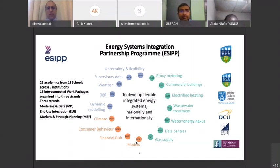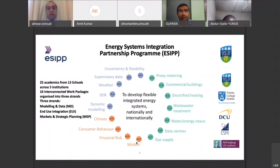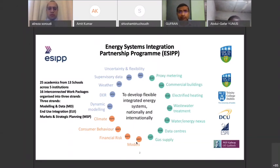There are 16 interconnected work packages, each dealing with one part of the energy system. The idea is how we can use different flexibilities across different sections of the energy sector. For example, if we can model the integrated gas and electricity network — which are physically interconnected — we can use the flexibilities that exist in different parts for each other, and try to reduce cost, reduce emissions, and help the decarbonization of the energy system.